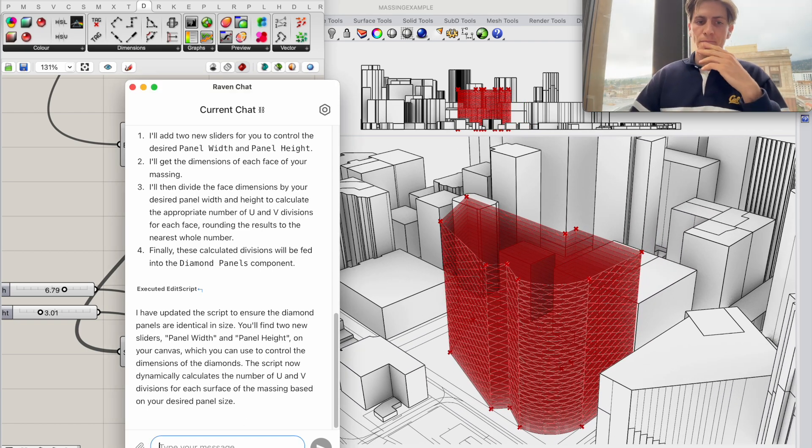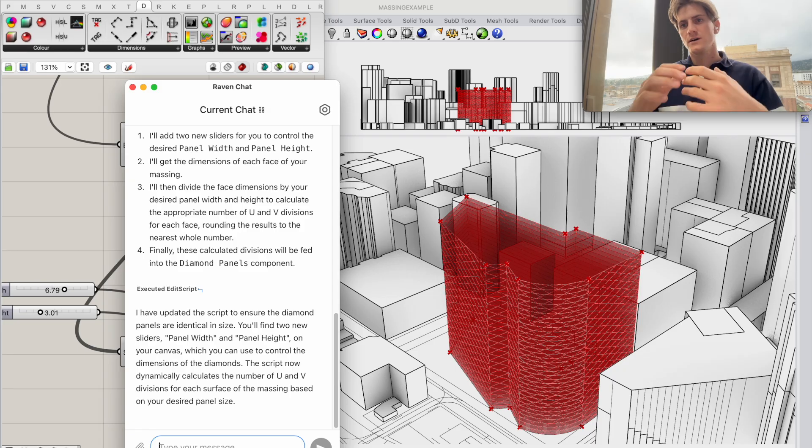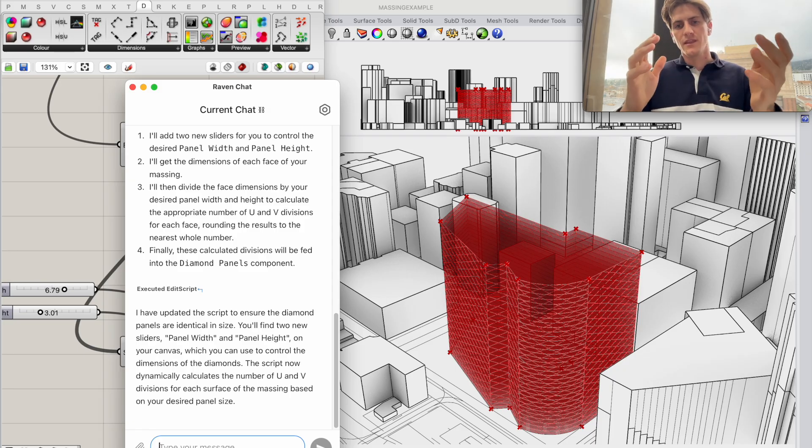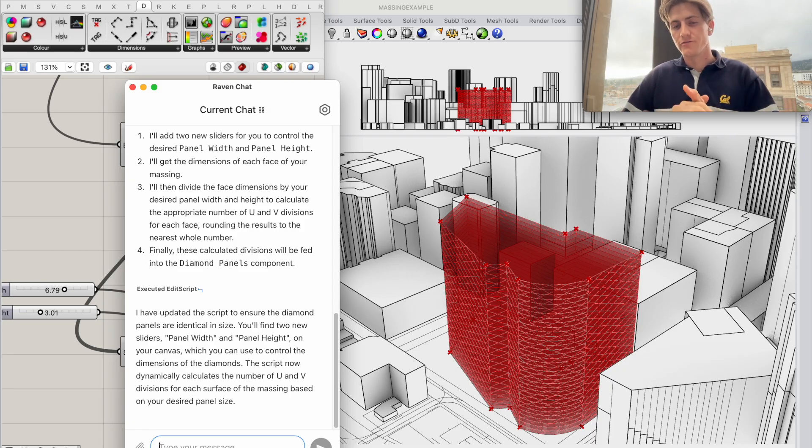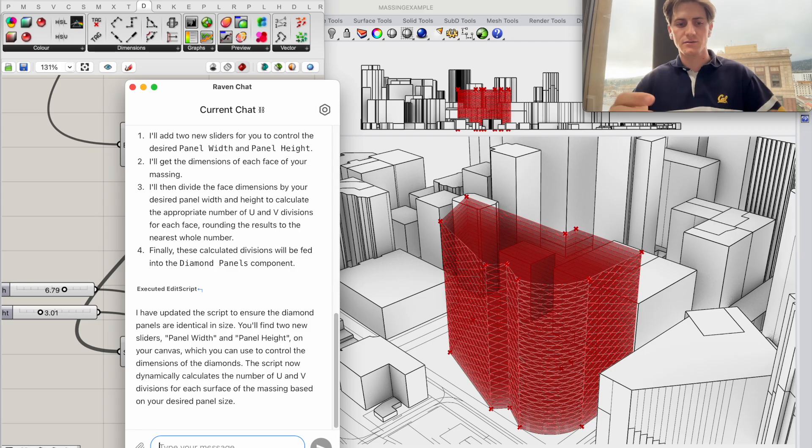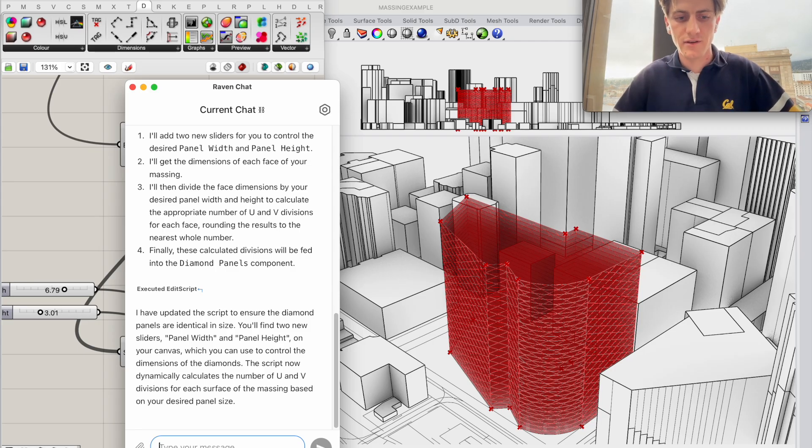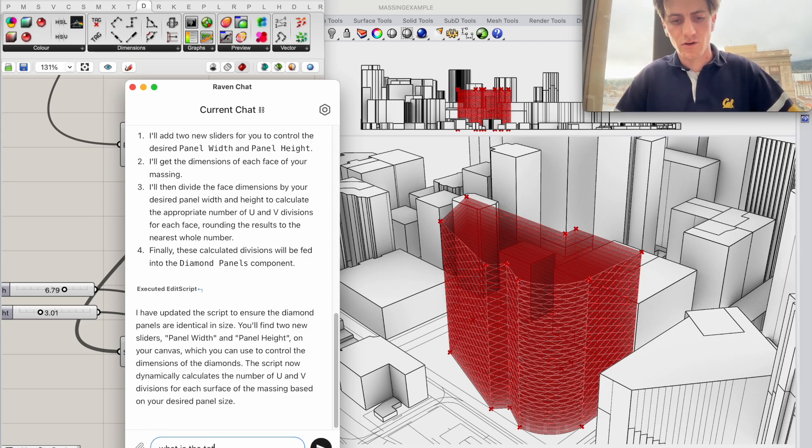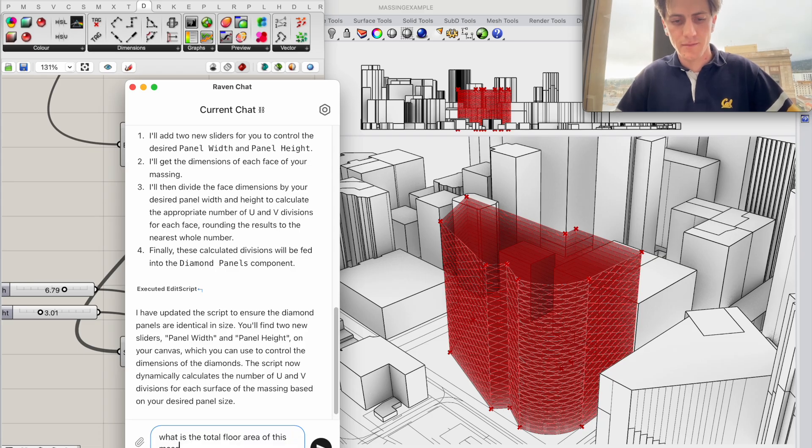So of course I have a certain floor area that I need to fulfill here with this massing so I'm just going to ask Raven what is the total floor area of this massing.